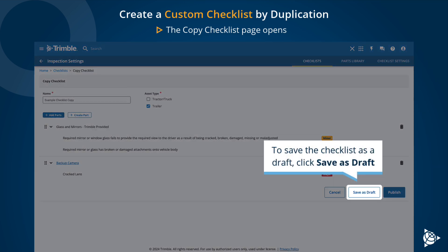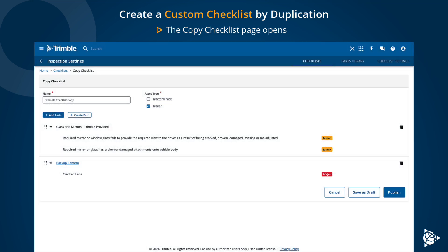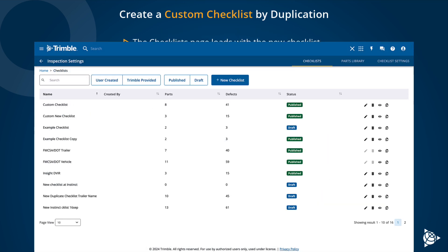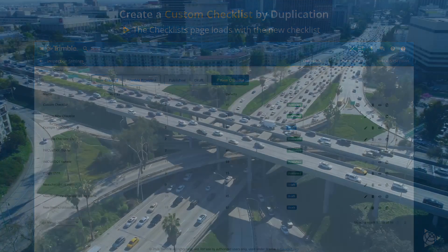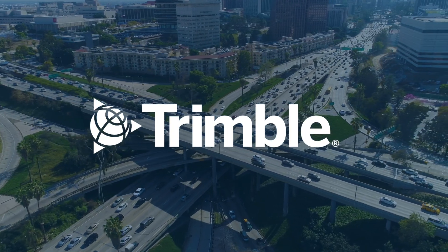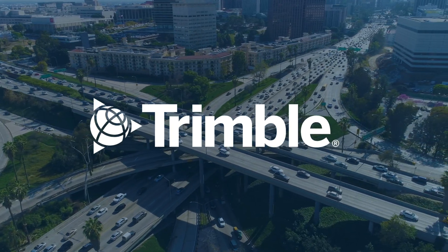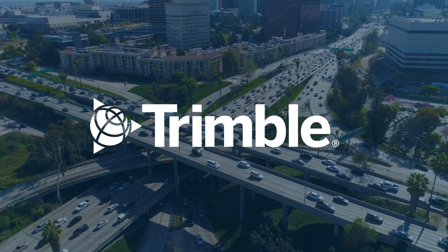To save the checklist as a draft, click Save as Draft. To publish the checklist, click Publish. The checklist page loads with the new checklist. Thank you.